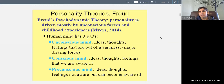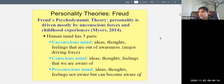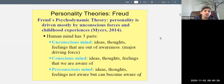Then there's the preconscious mind — between consciousness and unconsciousness. These are ideas, thoughts, and feelings we're not currently aware of, but can easily become aware of. For example, breathing usually happens out of awareness, but once I bring it up you can think about it and control it. That's like the preconscious — just below the surface, easily accessible.